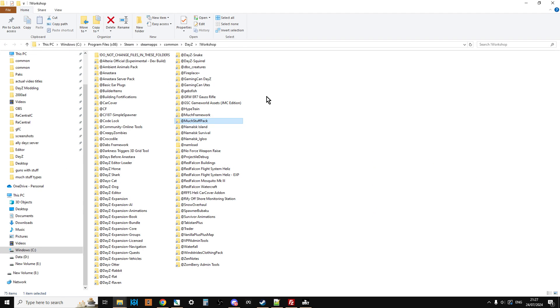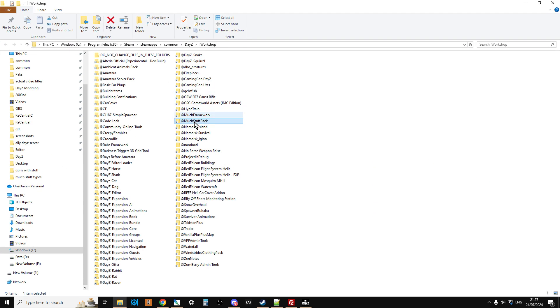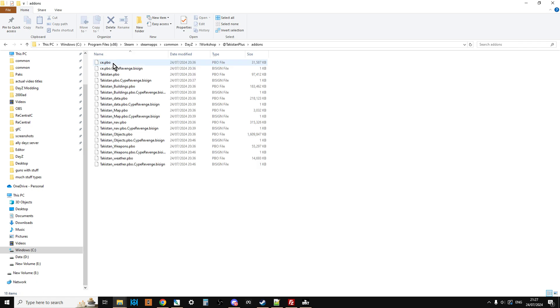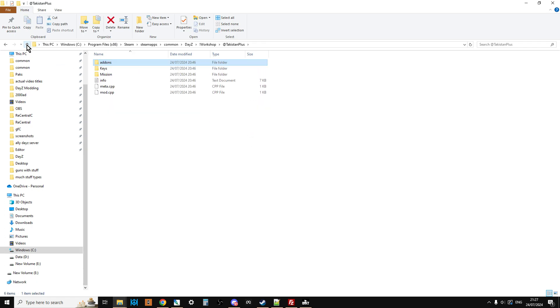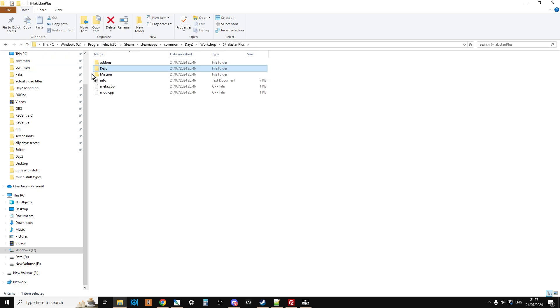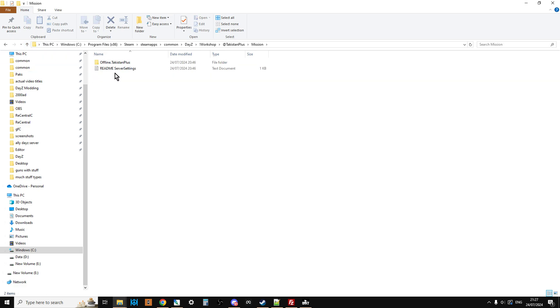This will take us to your workshop folder, and we can go to Takistan Plus and just have a look inside. What you'll find in the add-ons folder, you get the PBOs, the engine behind the mod, then you get the key, so we're going to put that in the keys folder, and then you get the mission.